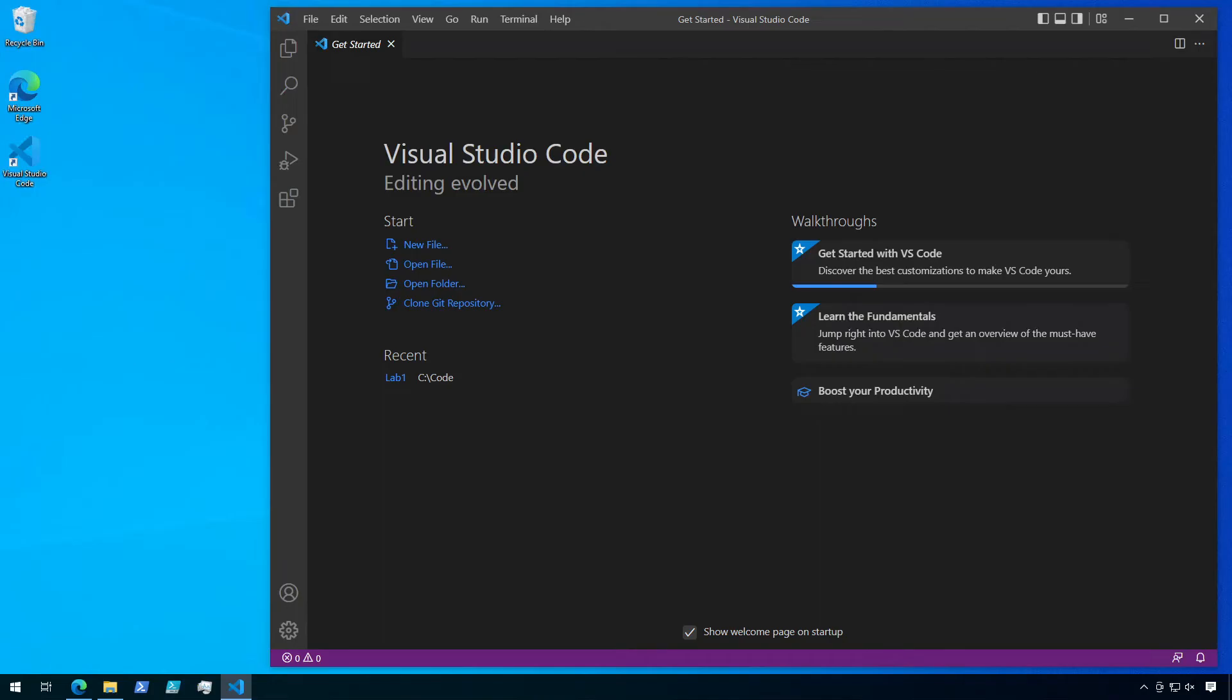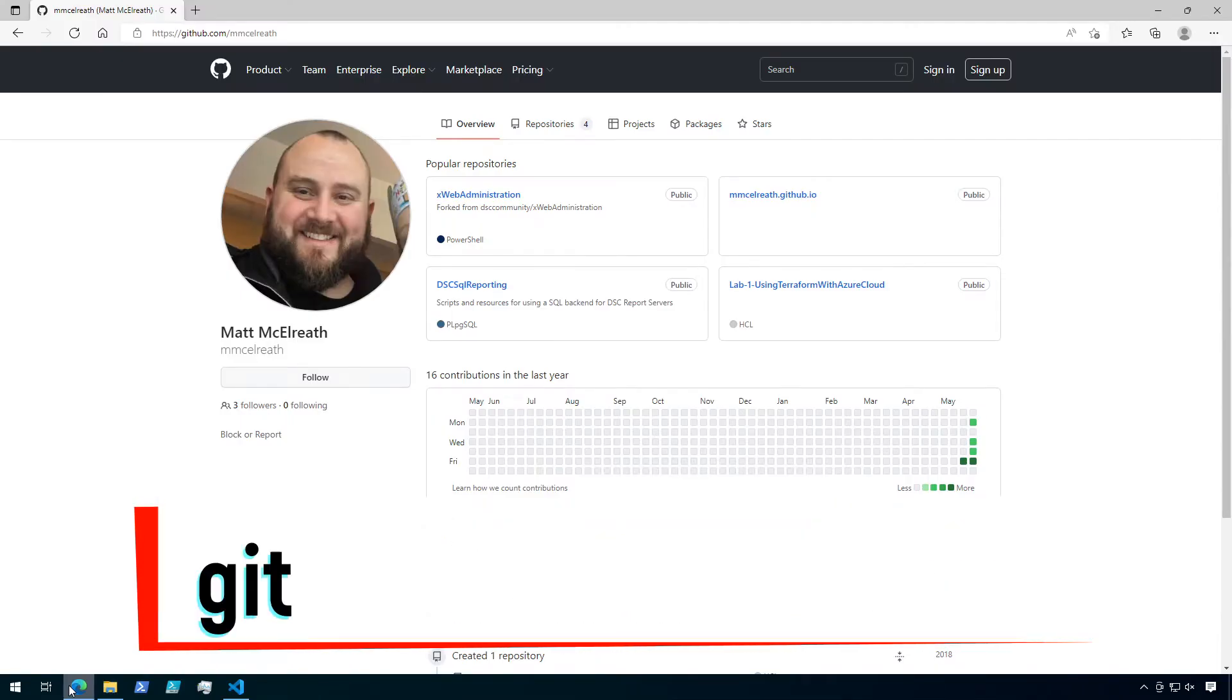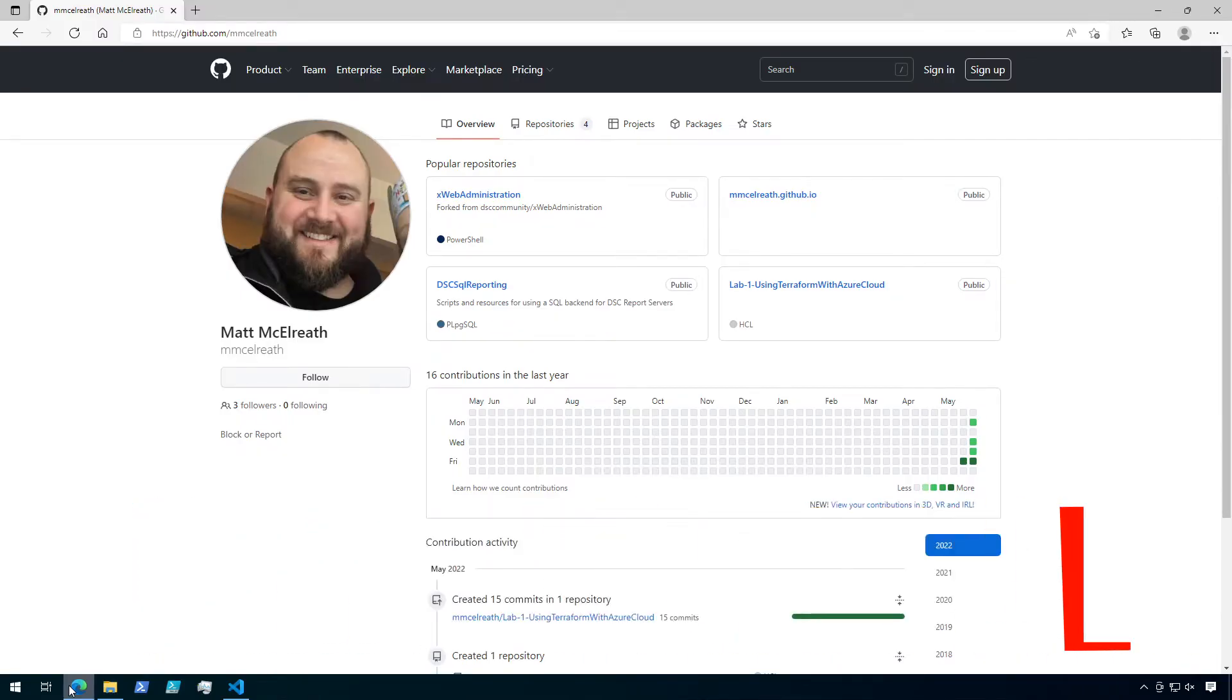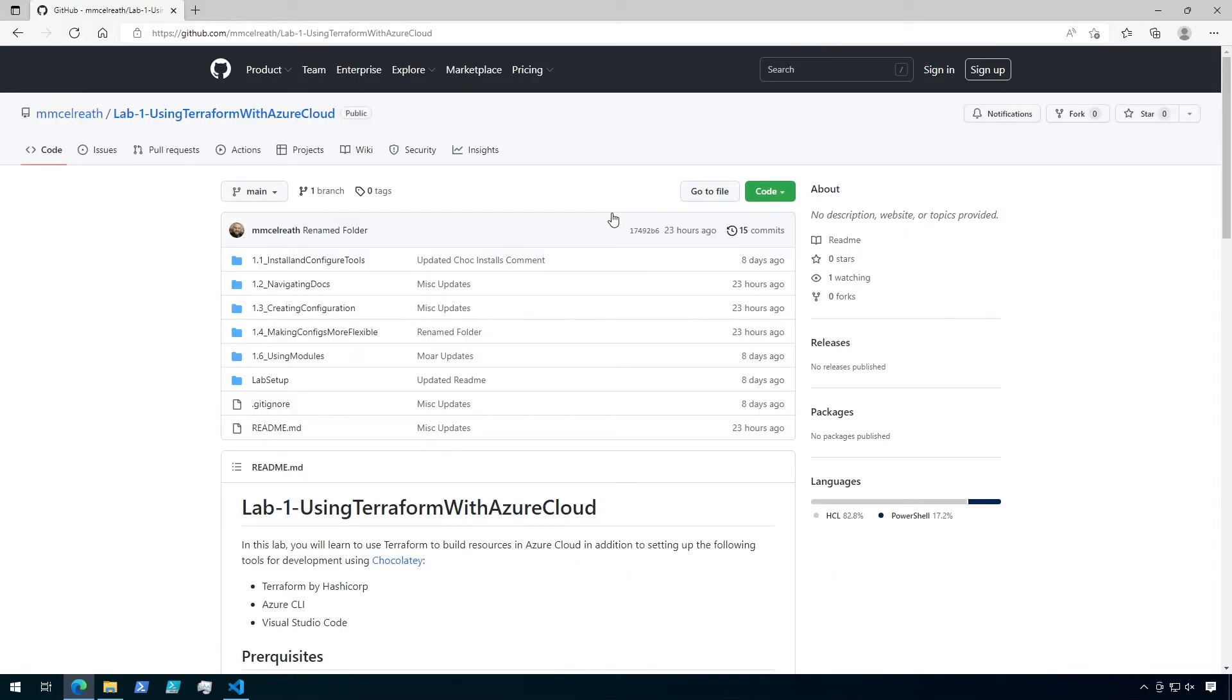Now that we have all our prerequisites in place, let's navigate to GitHub and go to my page at github.com/mmacelrith. Here, you'll be greeted by my smiling face, and you can go to Repositories. Under Repositories, you'll find my Using Terraform with Azure Cloud repository. Click on that link to open the repo.